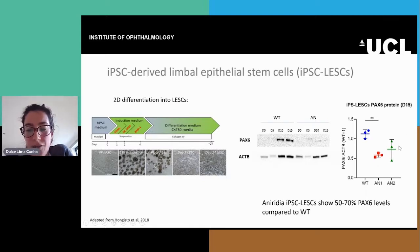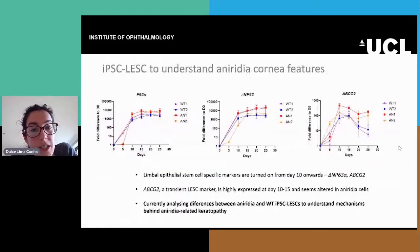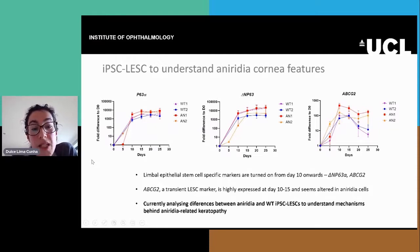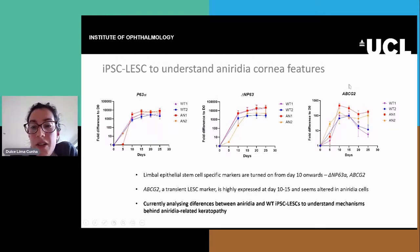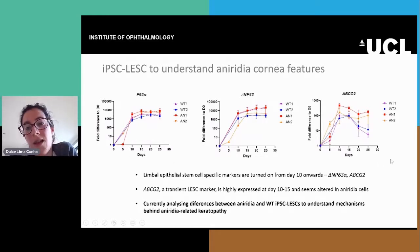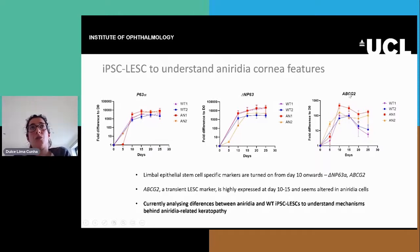There's also a trend for the second line. We're further characterizing these cells and looking for limbal epithelial stem cell specific markers like P63-alpha and ABCG2. We see that they're also quite upregulated from day 10 onwards. ABCG2, which is supposed to be a transient marker, is supposed to be turned off a little bit later.